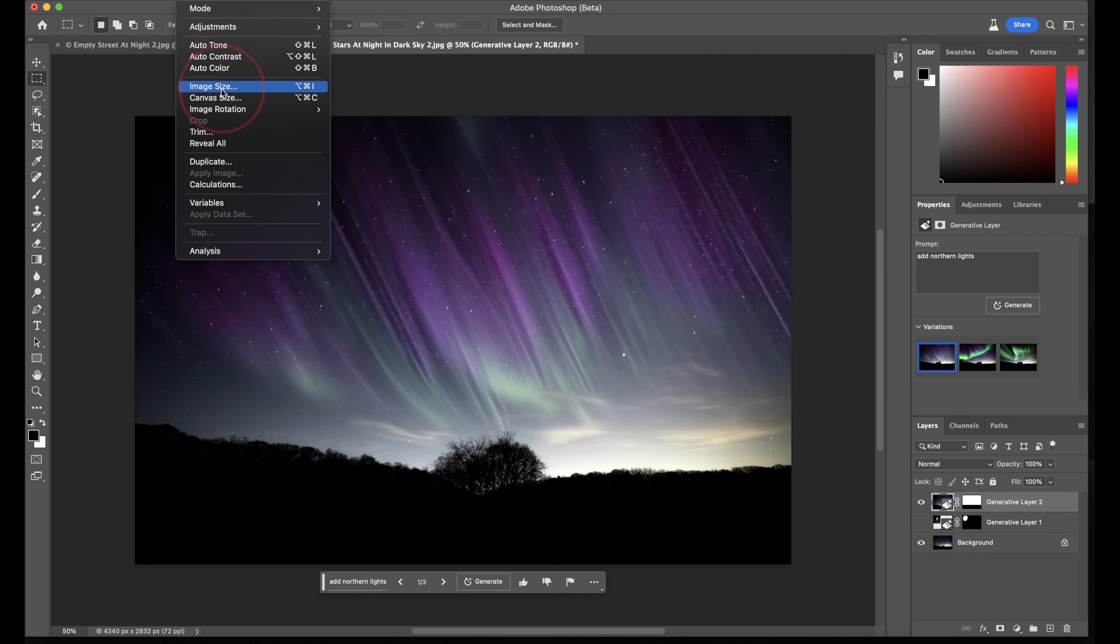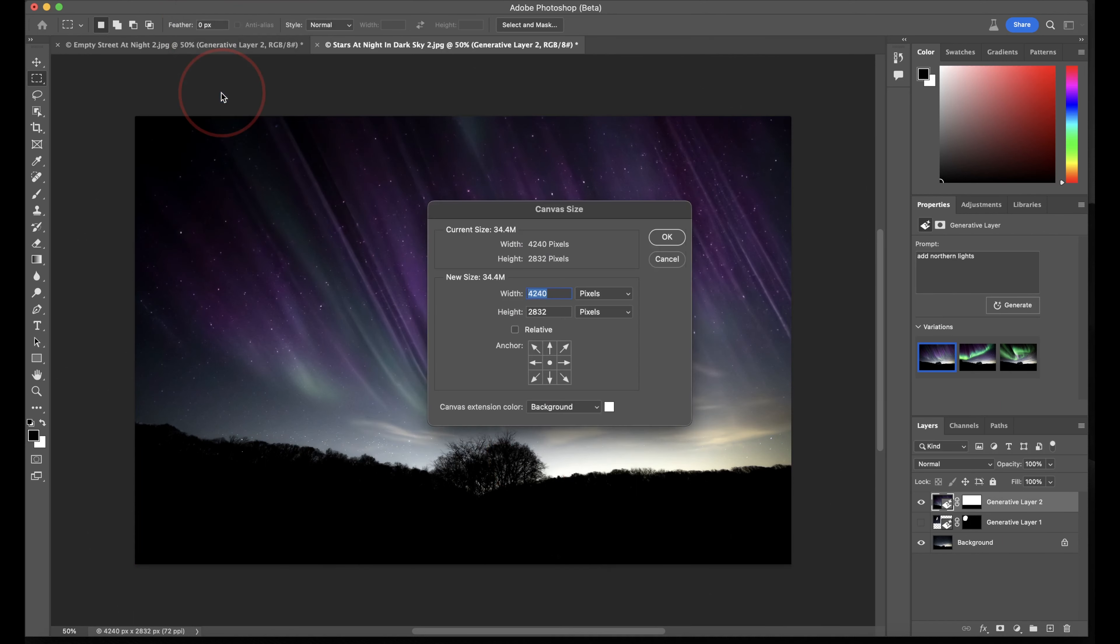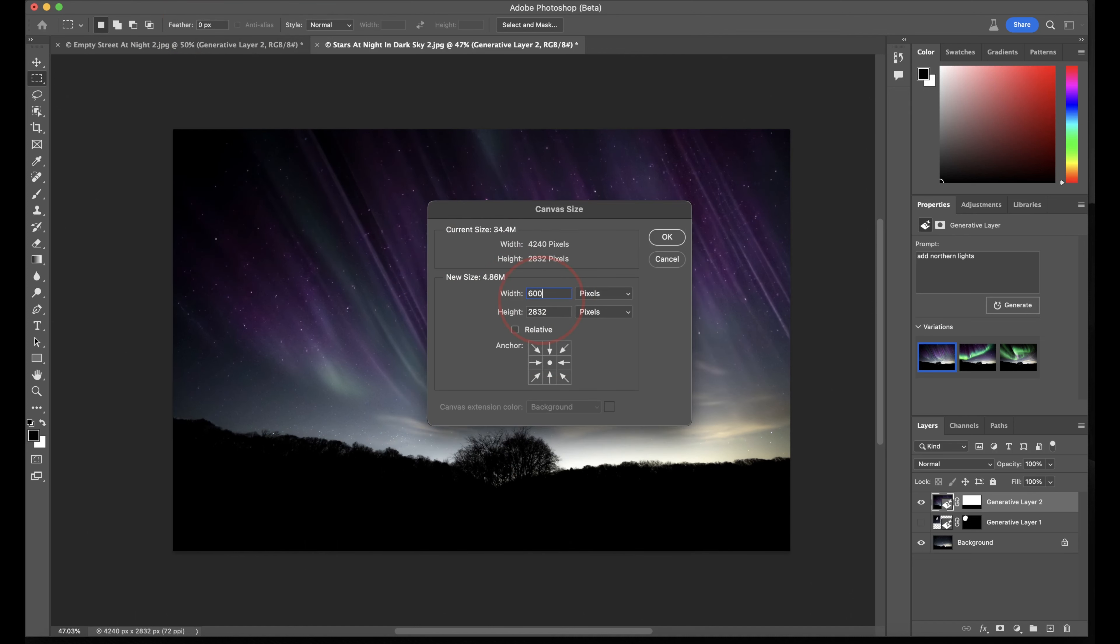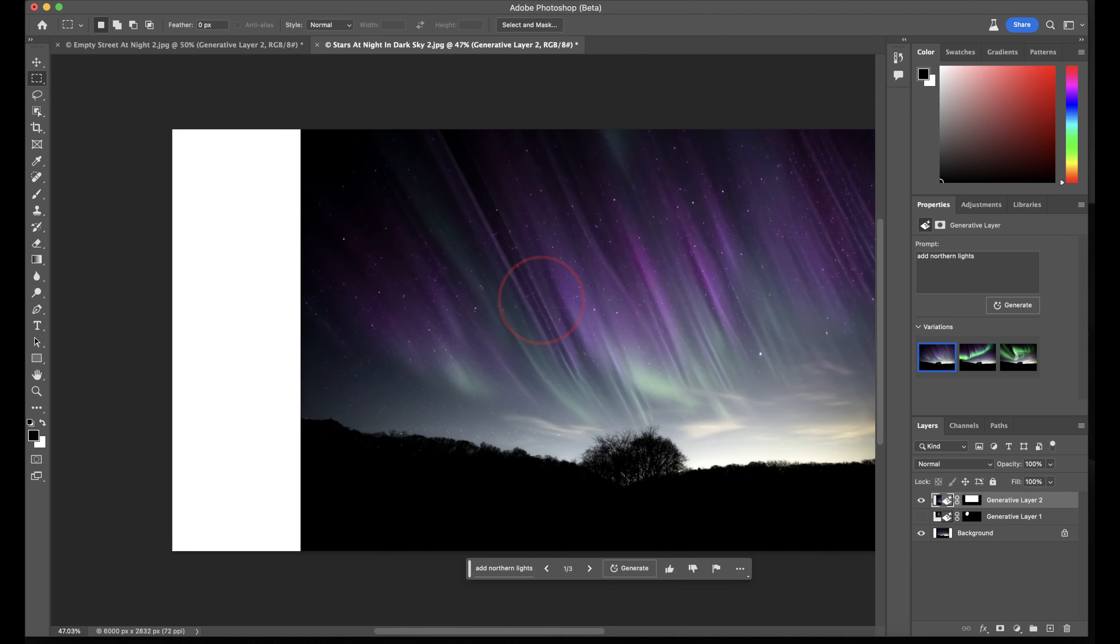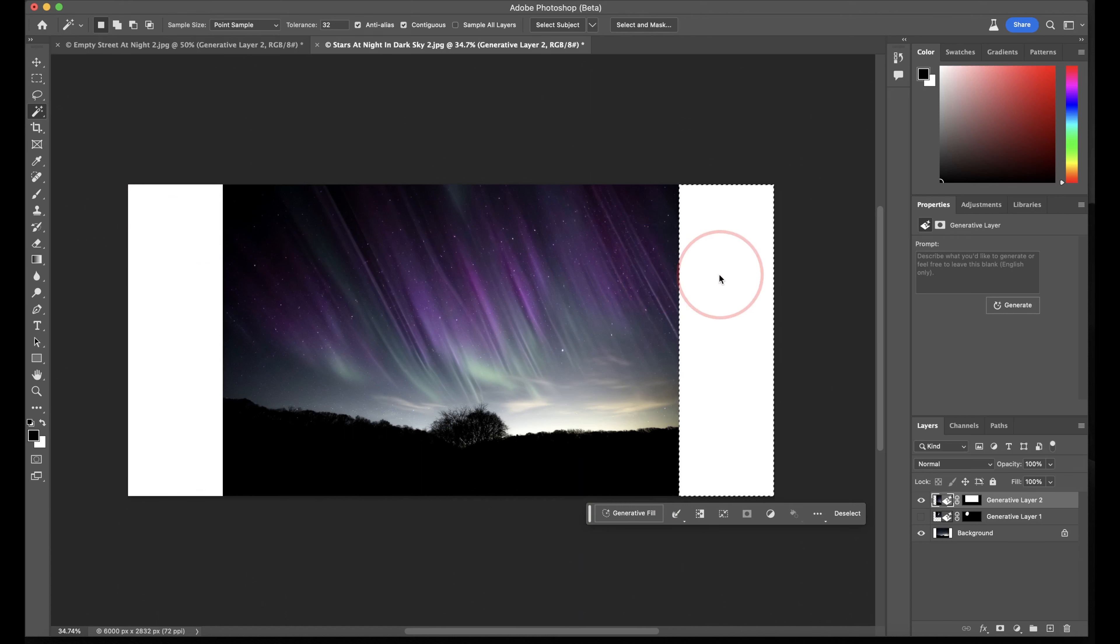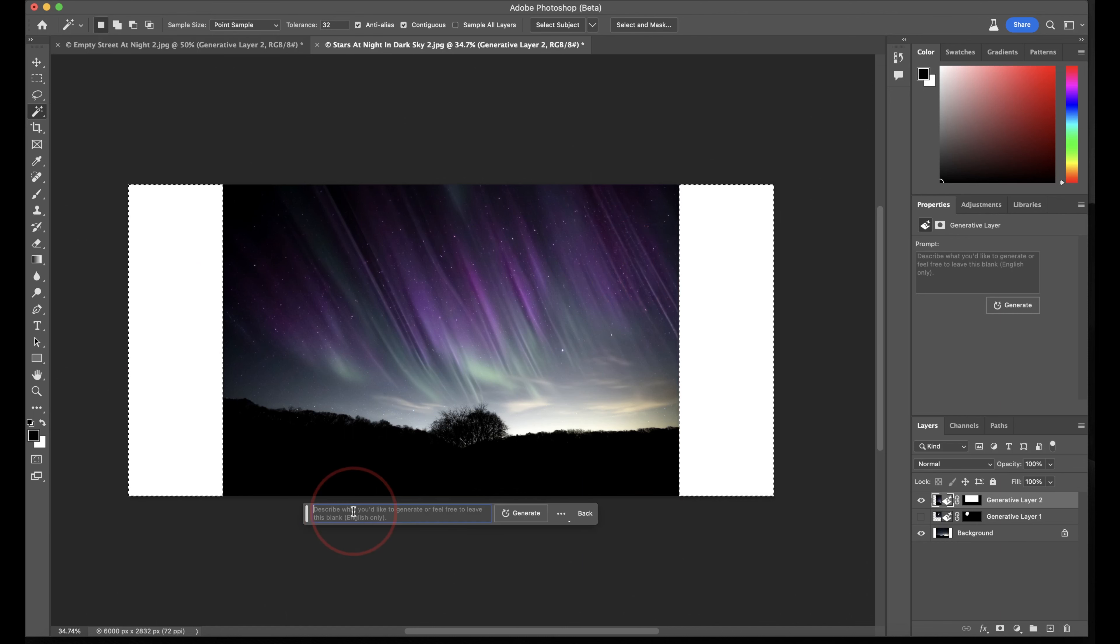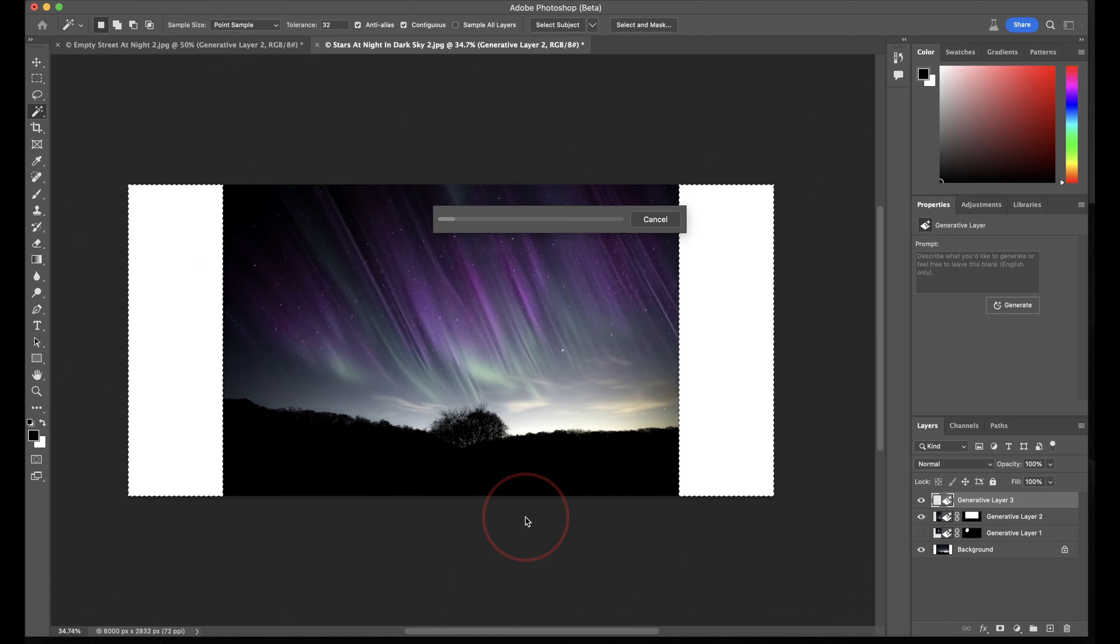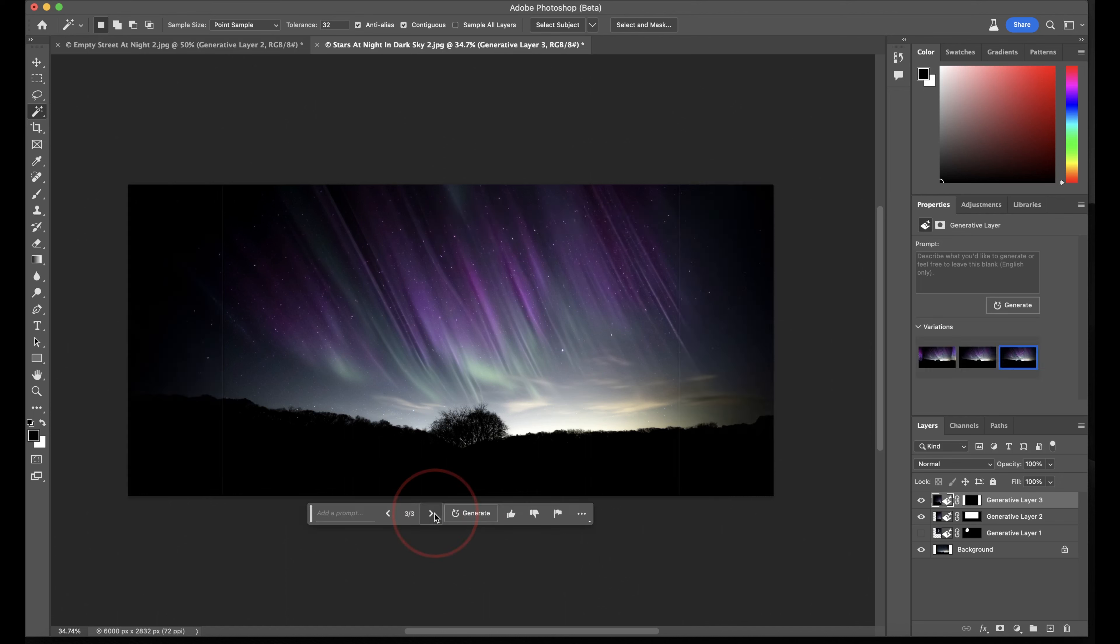I'll go ahead and change my canvas size dimensions. Then with the magic wand, I'll select both the empty sides, and then choose Generative Fill. Leave the description blank, and then hit Generate. And just like that, I have a wider shot with a few different variations that I can choose from.